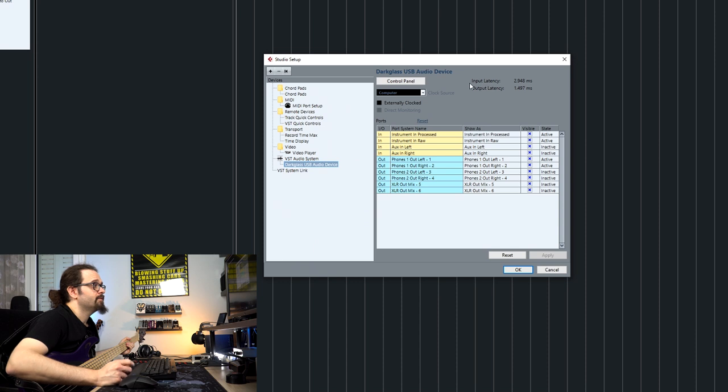Then you have three different outputs: one is for phones one, the other one is phones two, and the XLR mix.